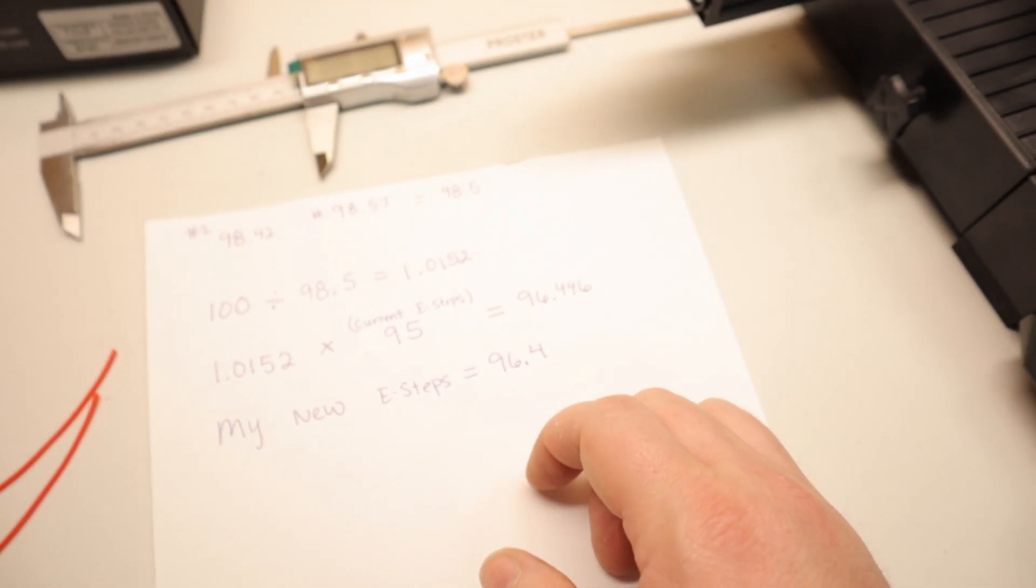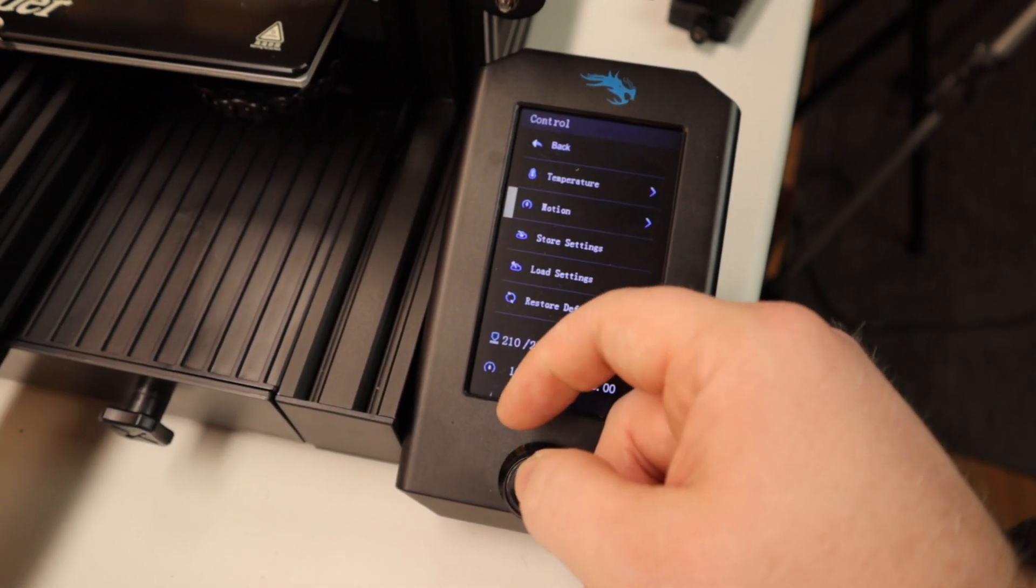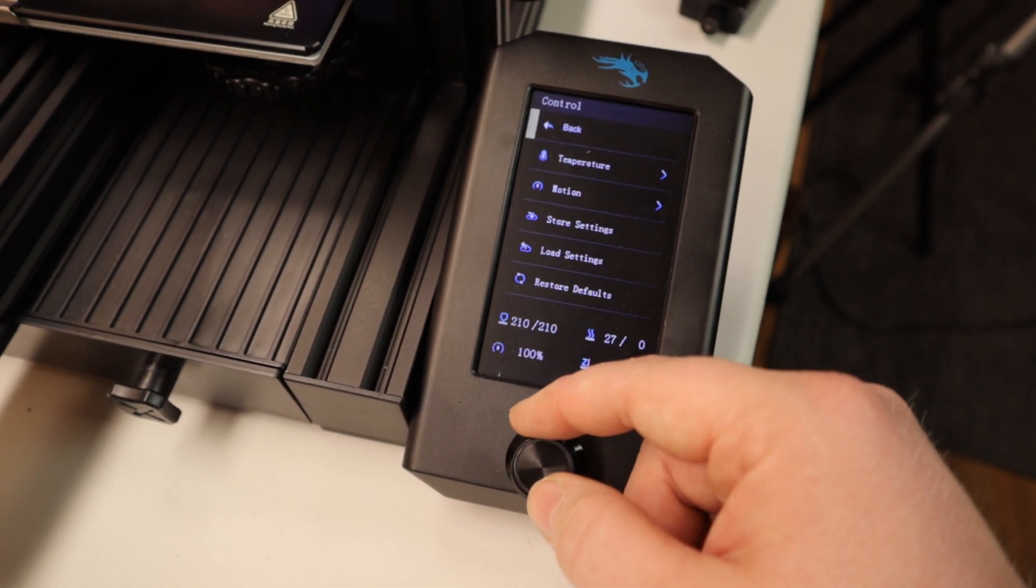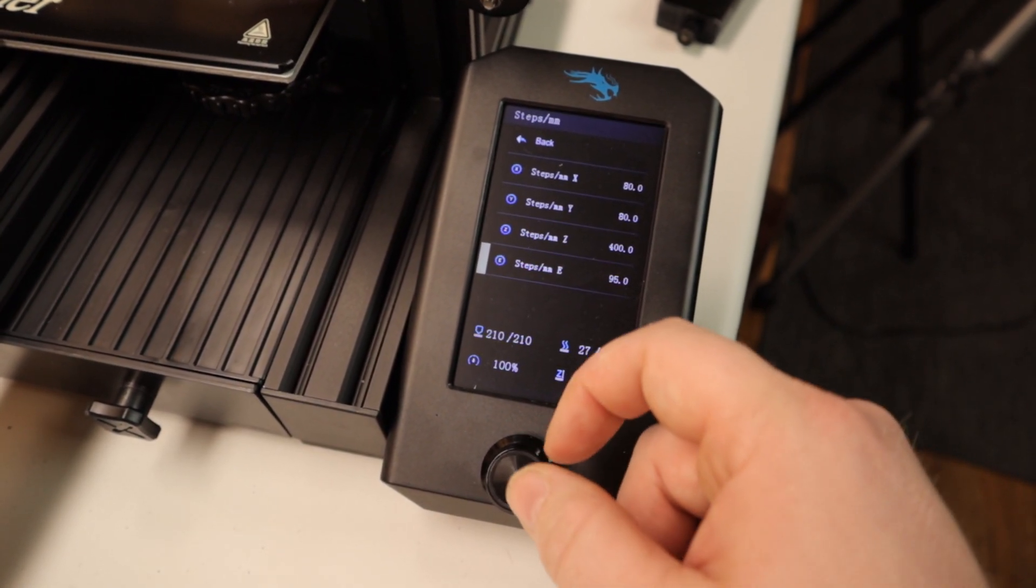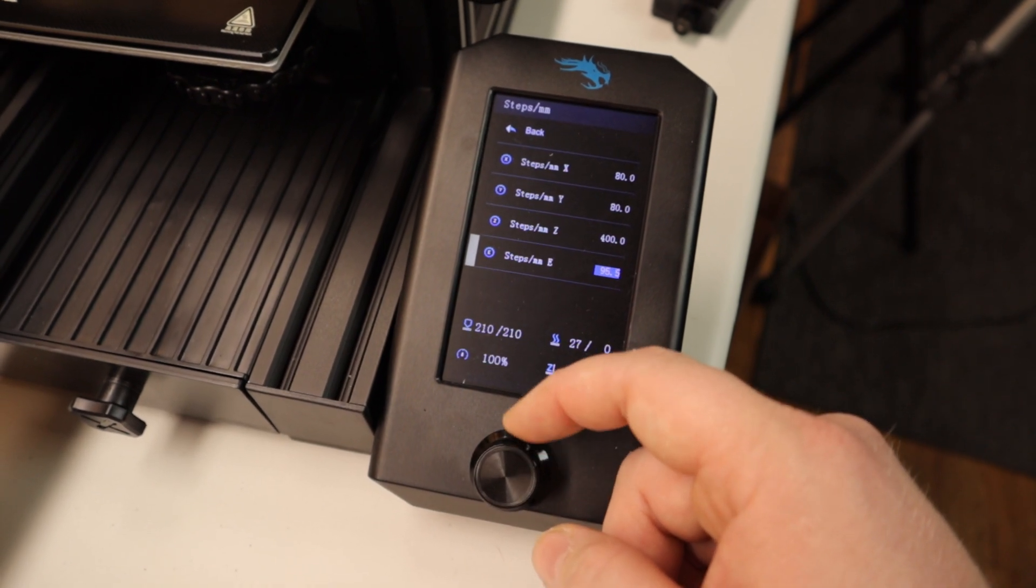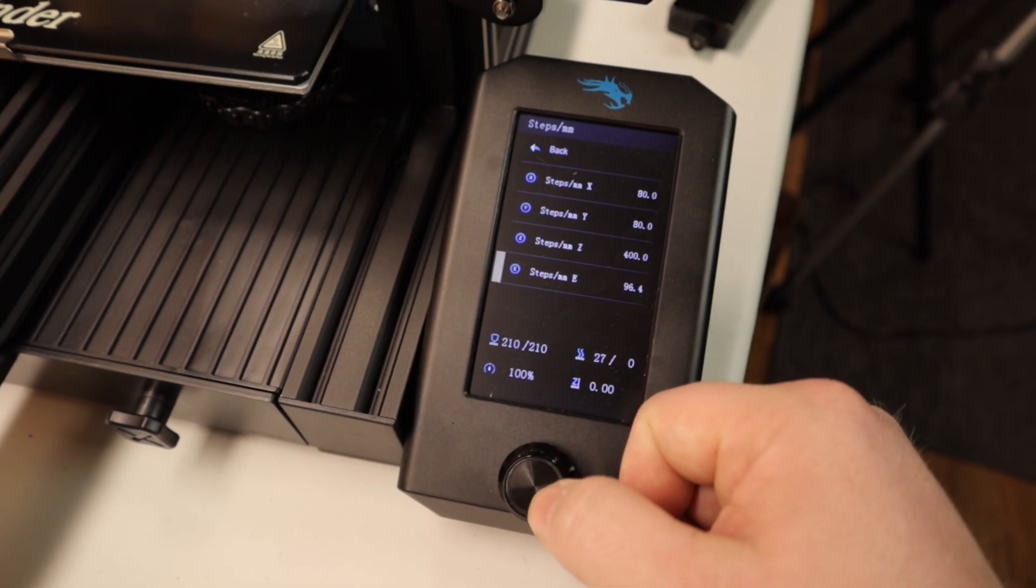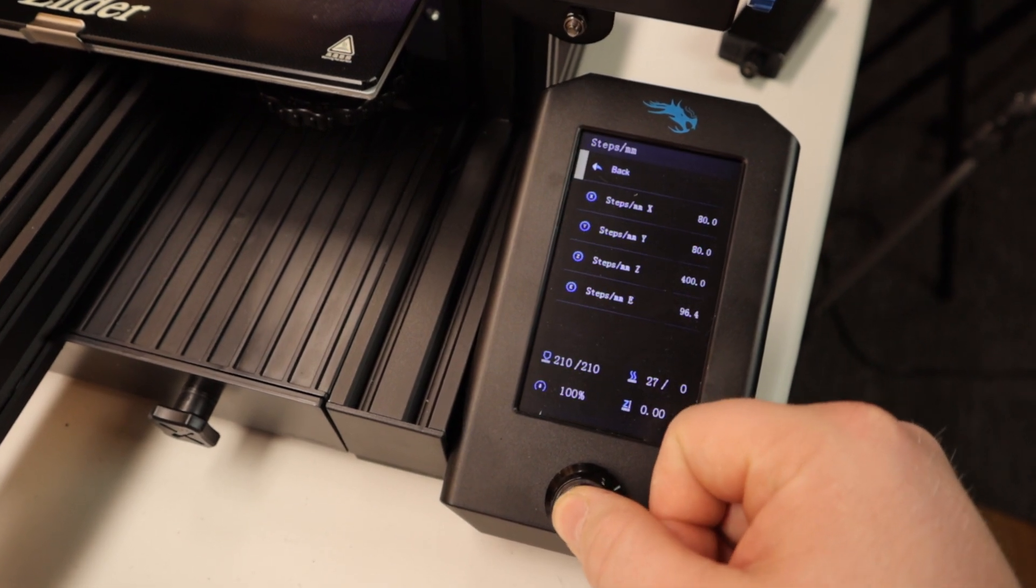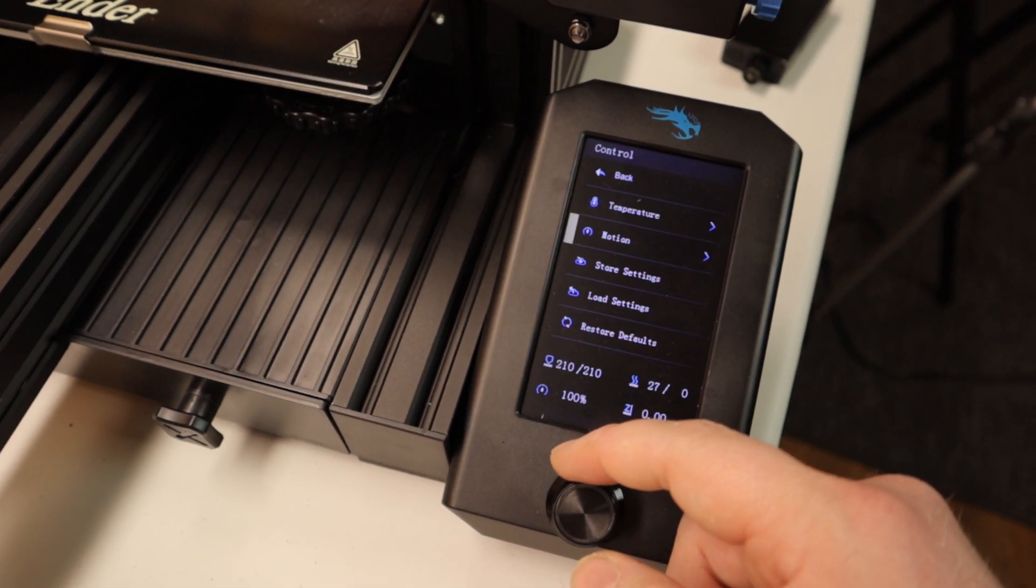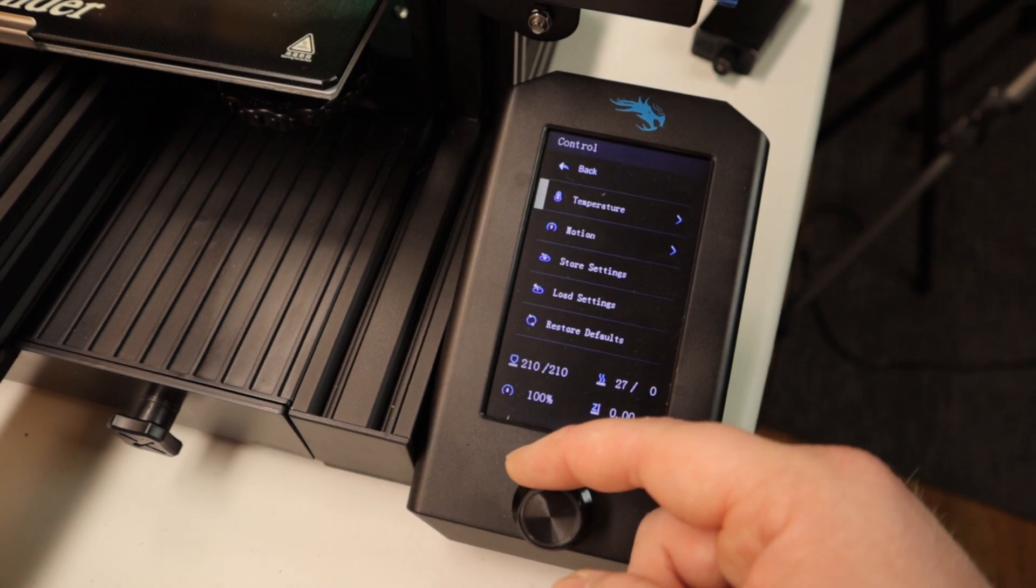We're going to go back to Control, down to Motion, Steps MM, down to Steps MME, and we're going to bump this up to 96.4. So we'll hit Enter on that. Now we need to save this too, so we're going to go back to Store Settings under Control, and that will store our settings.